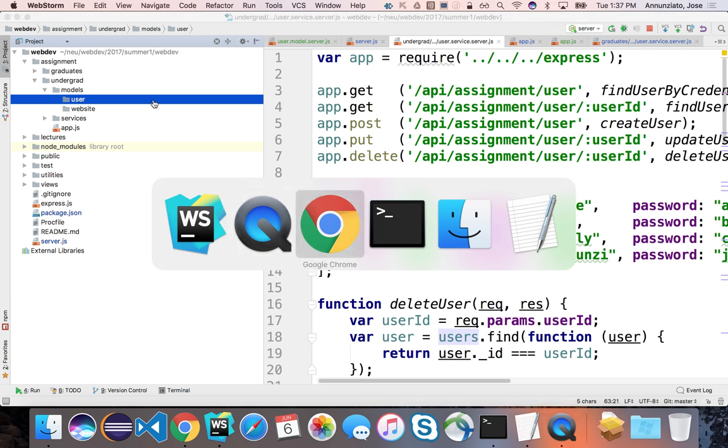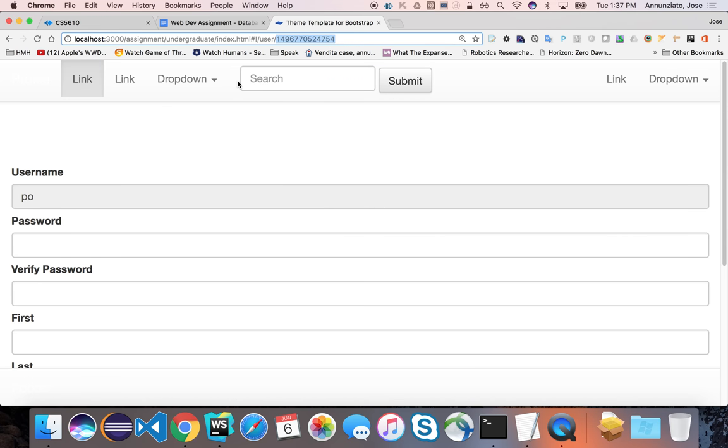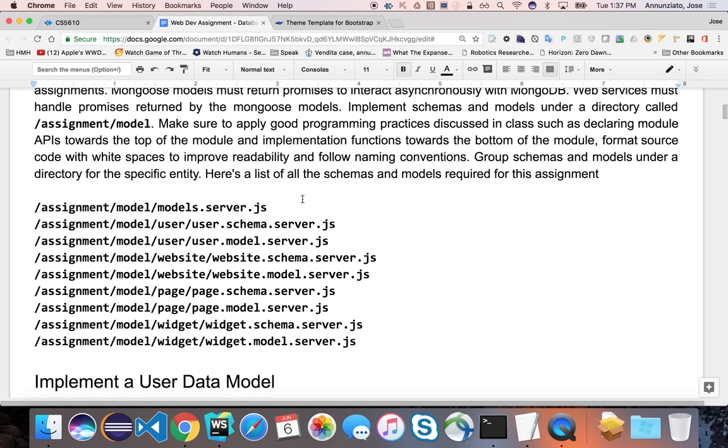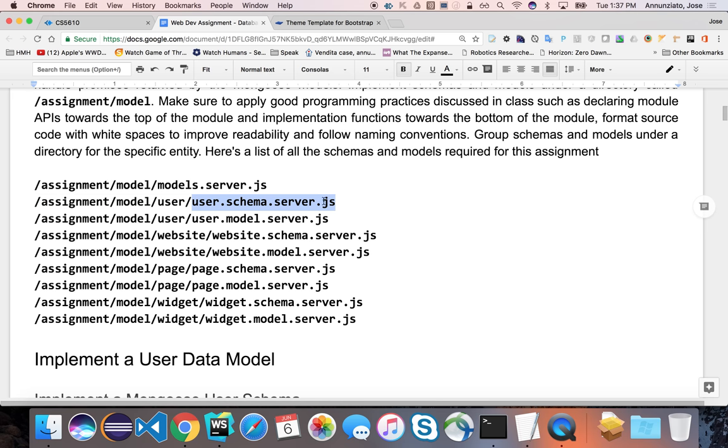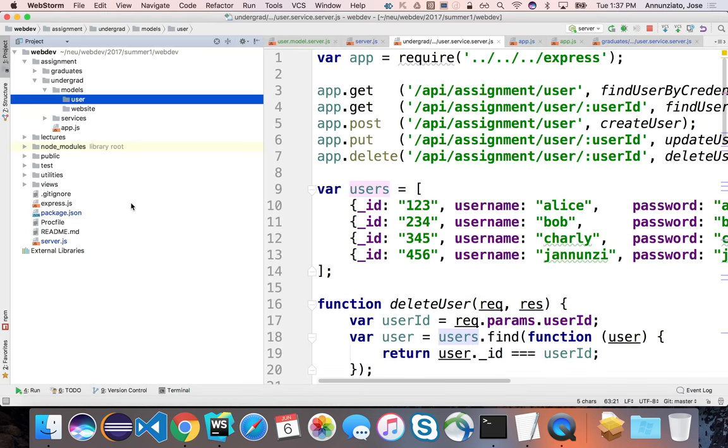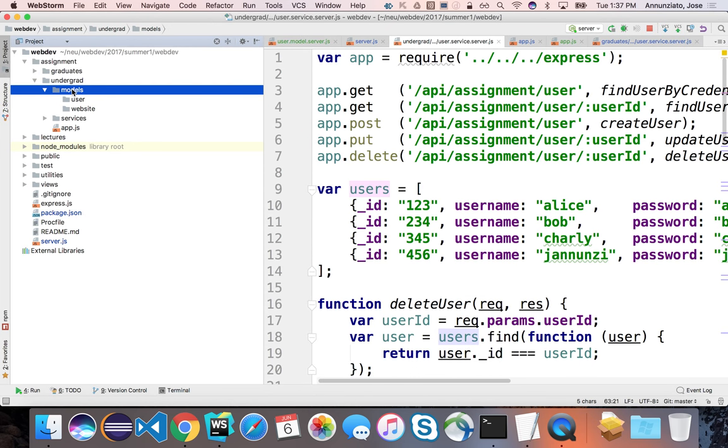Here in the assignment, we give you what the files, what the file should be, and their names. So for instance, we're going to have user.schema.server, we're going to have user.model.server, under user directory, under the models directory. I chose plural, which is fine.